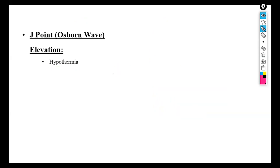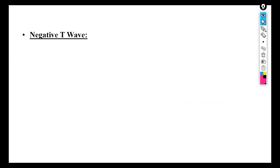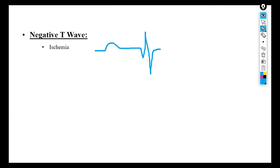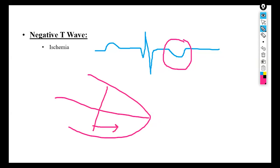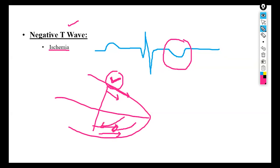Whenever there is a negative T wave, it is because of ischemia. In ischemia, there is lack of nutrition or blood supply. The T wave shows ventricular repolarization, and when there is no blood or nutrition to part of the heart, the repolarization direction reverses — because there is blood supply on one side but not the other. This results in the formation of a negative T wave.